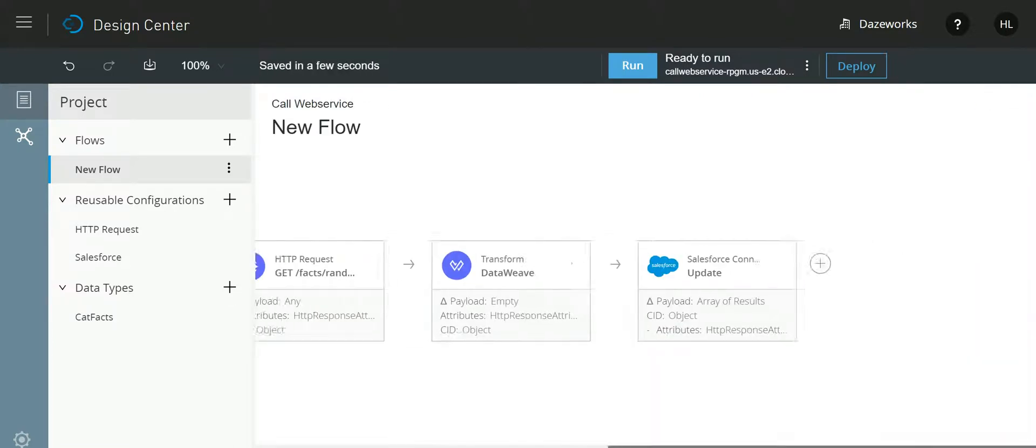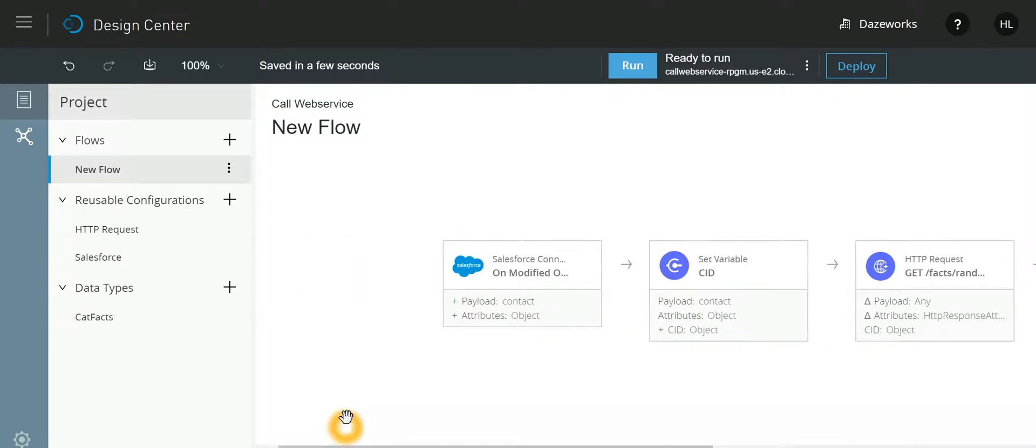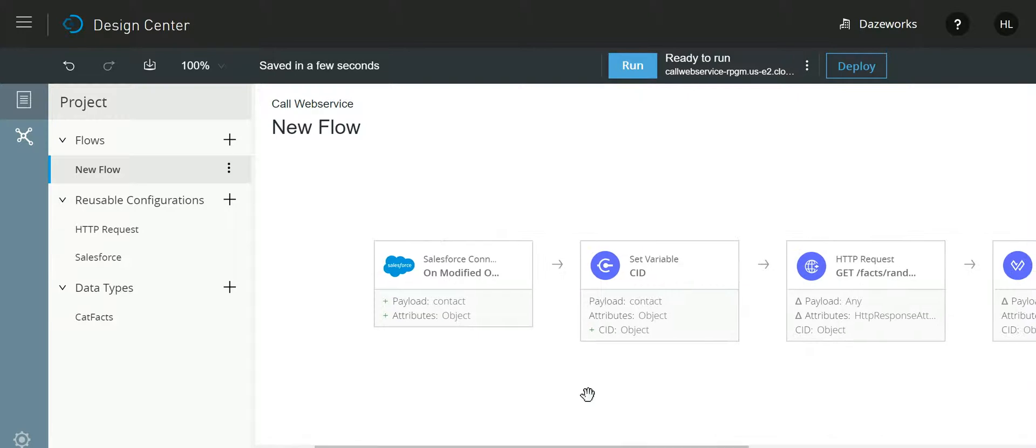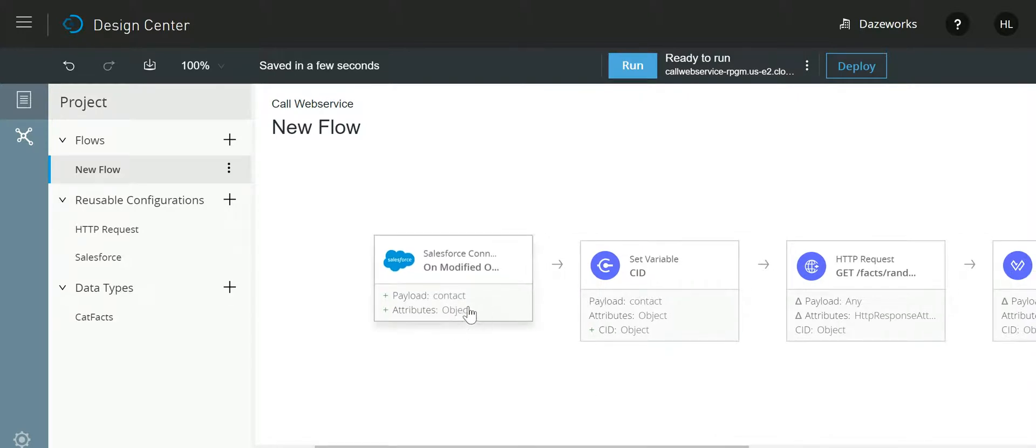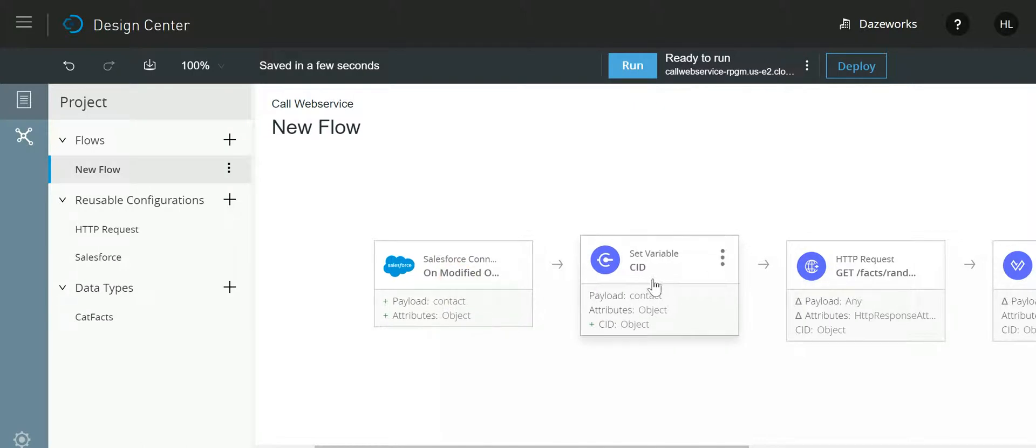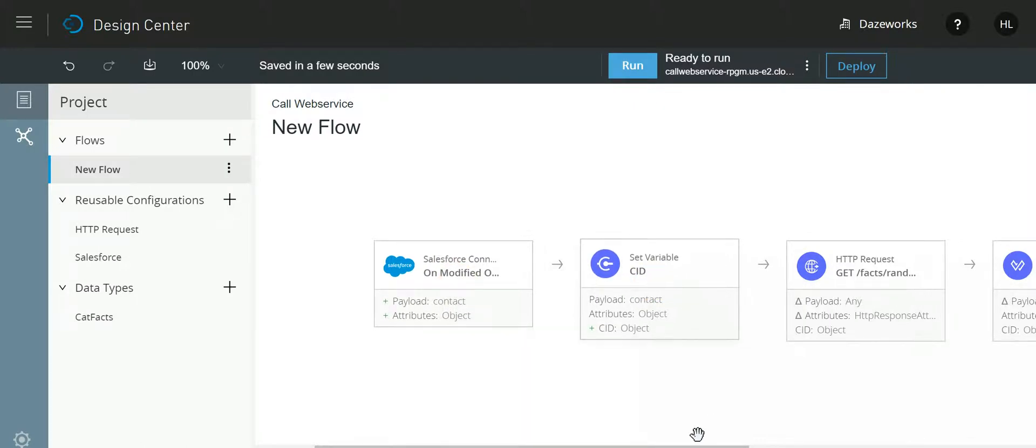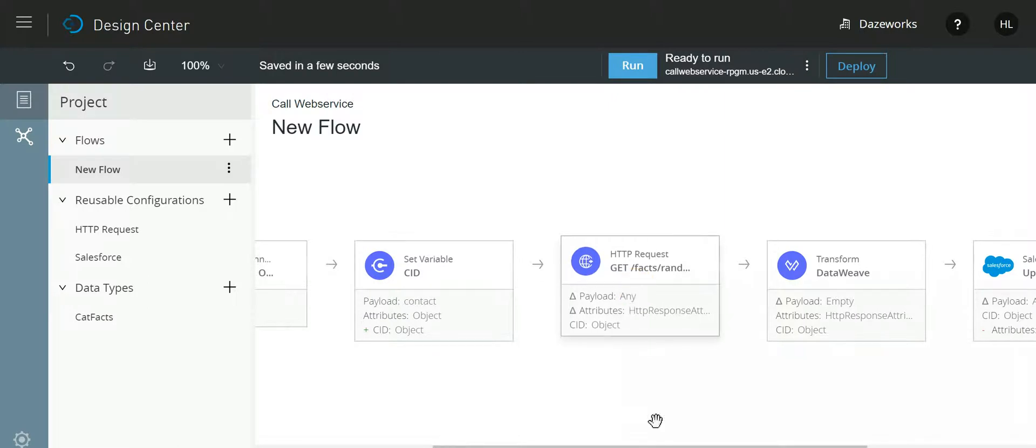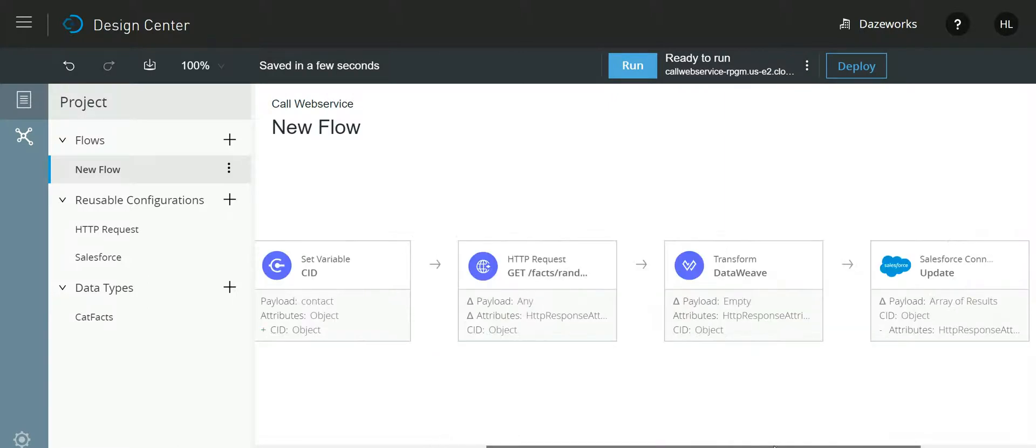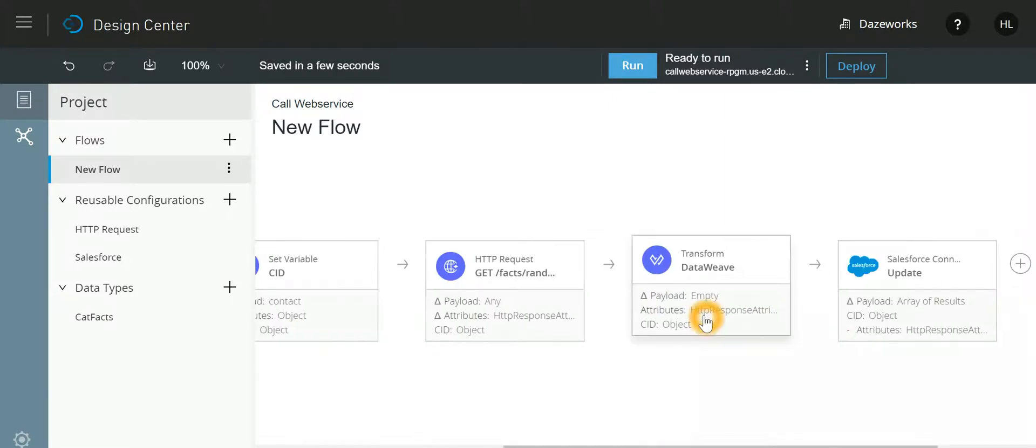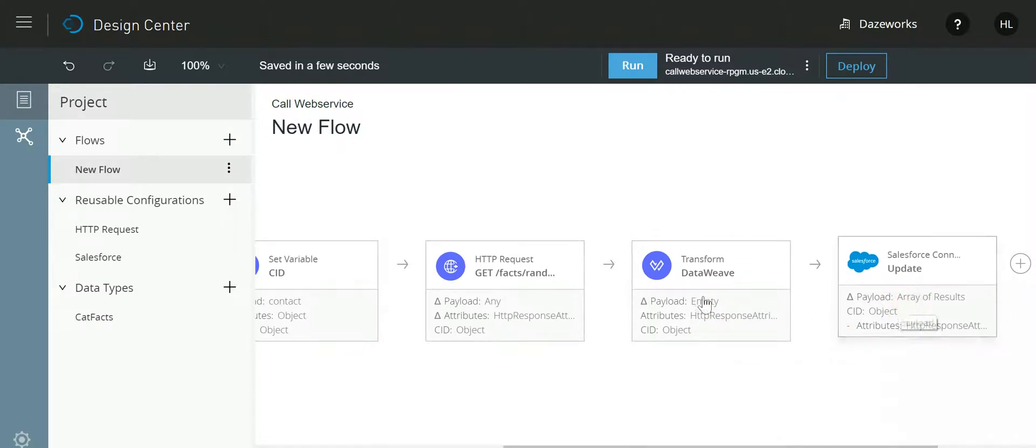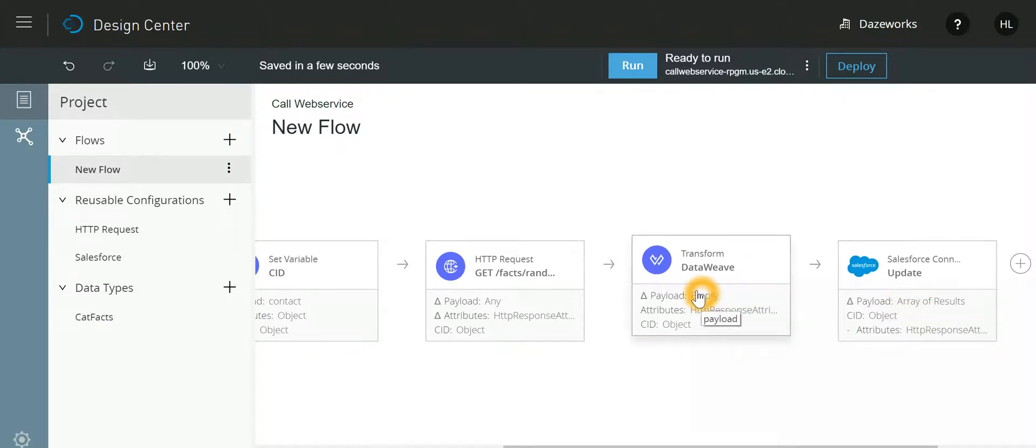To reiterate, our objective is anytime a Salesforce record is updated, call a web service. Whatever result is returned by that web service, go back and update the same record. To do that, we have created a trigger on modified object, we are storing that ID in a variable, then we are calling the web service, we are then transforming the response and then updating the Salesforce.